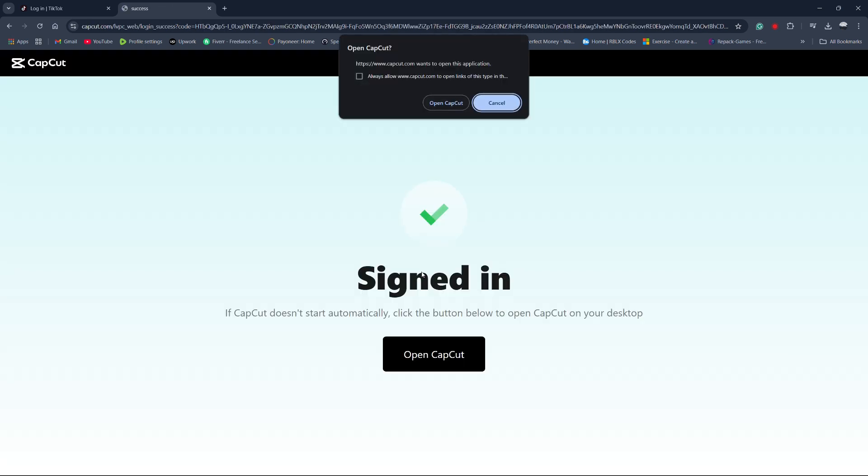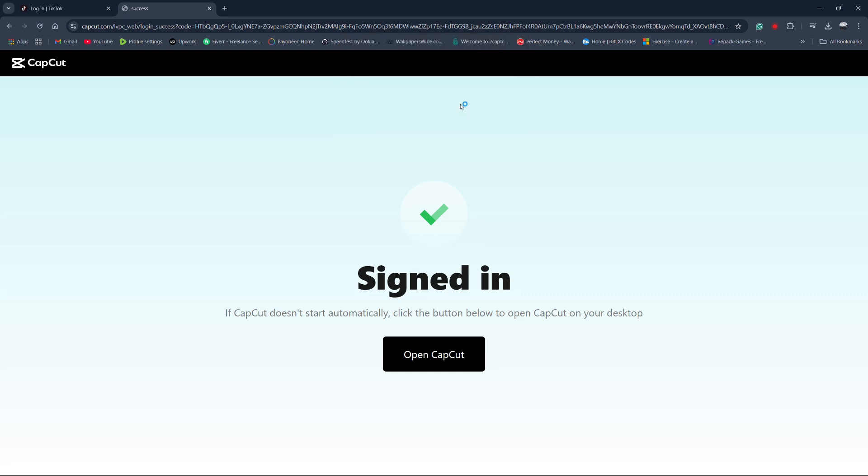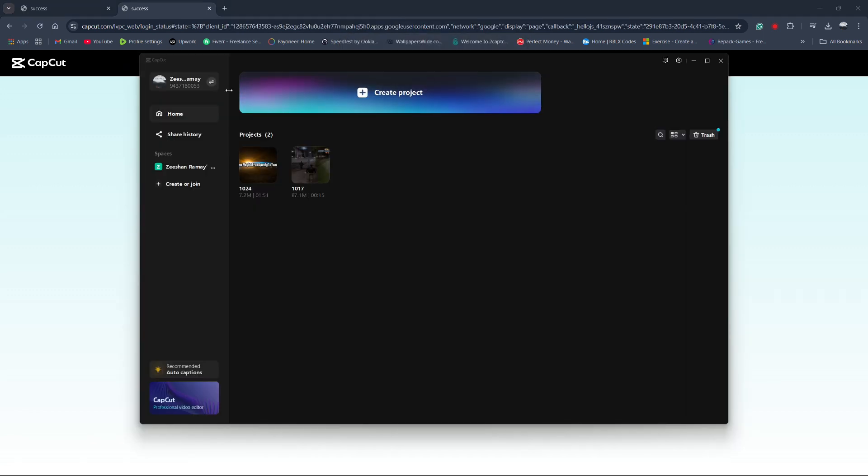After you're signed in, you'll see a prompt that says this site is trying to open CapCut. Click open to allow it. Now you're logged into CapCut with your TikTok account, and this gives you access to TikTok's audio library within CapCut.